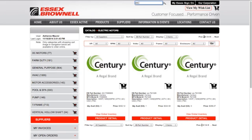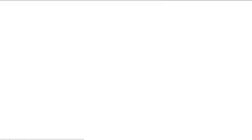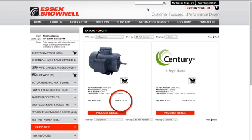For example, if you know the manufacturer's part number, you can enter that in the box or any other characteristic of the item, and we'll find it. In this case, I'm searching for the Sentry Motor model number C311. As you can see, we now have a price, which is your customer-specific pricing.